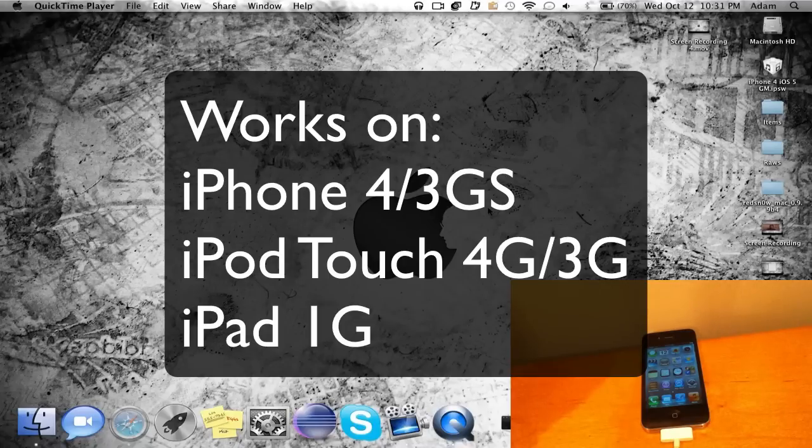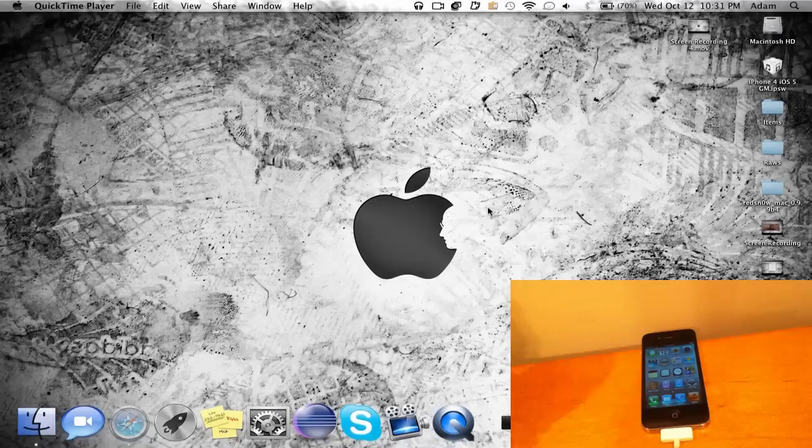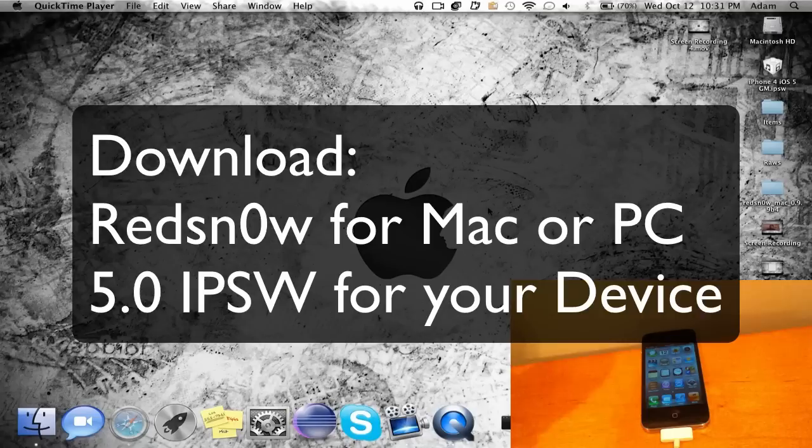I do want to note this is a tethered jailbreak, meaning every time your iOS device turns off or it dies you're gonna need to go back into redsn0w and boot tethered, which I show how to do at the end of this video.